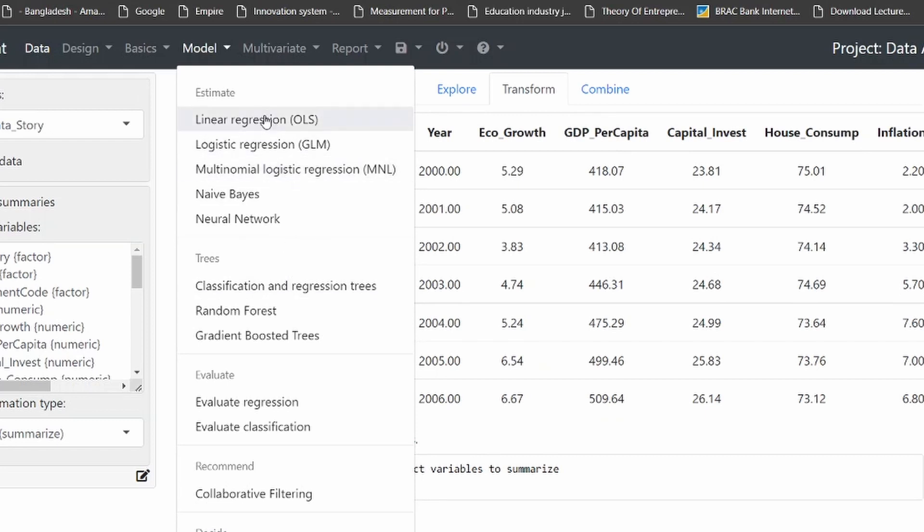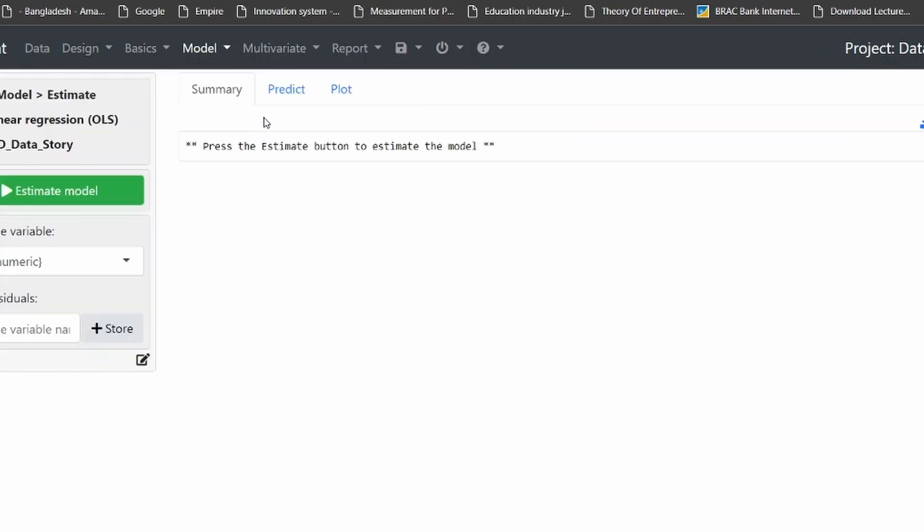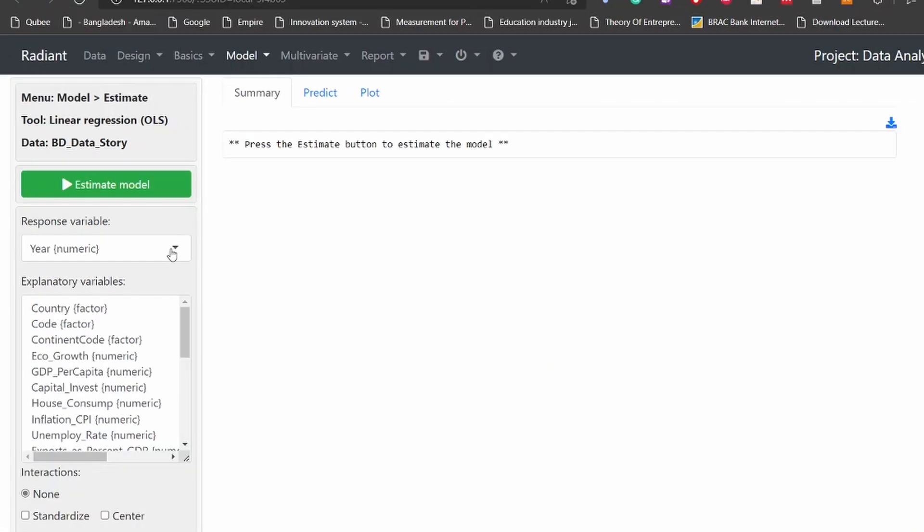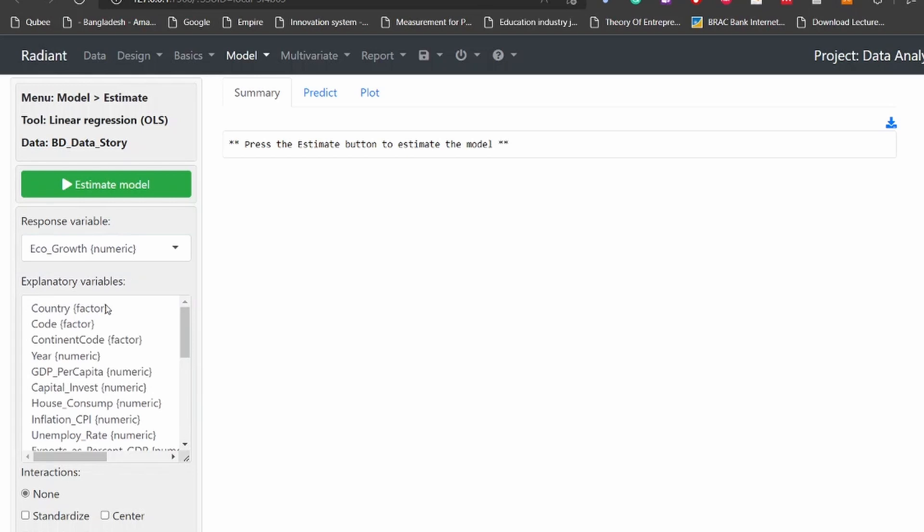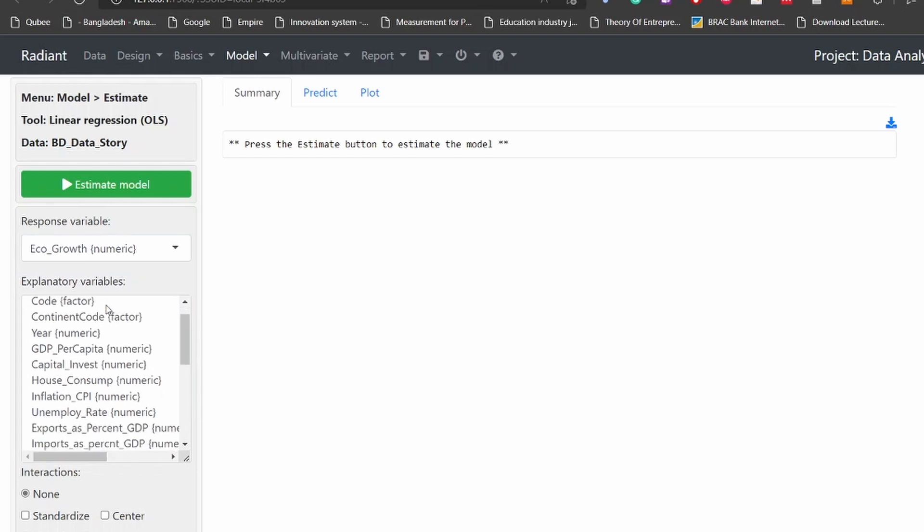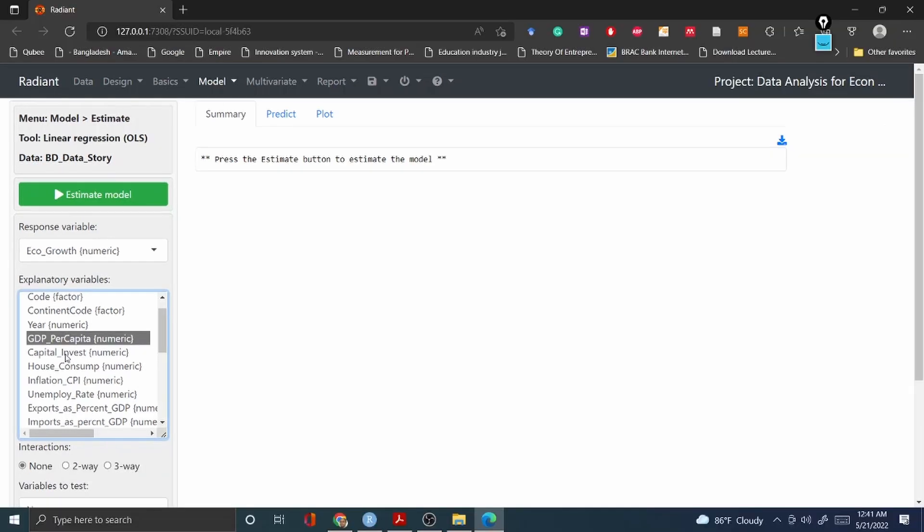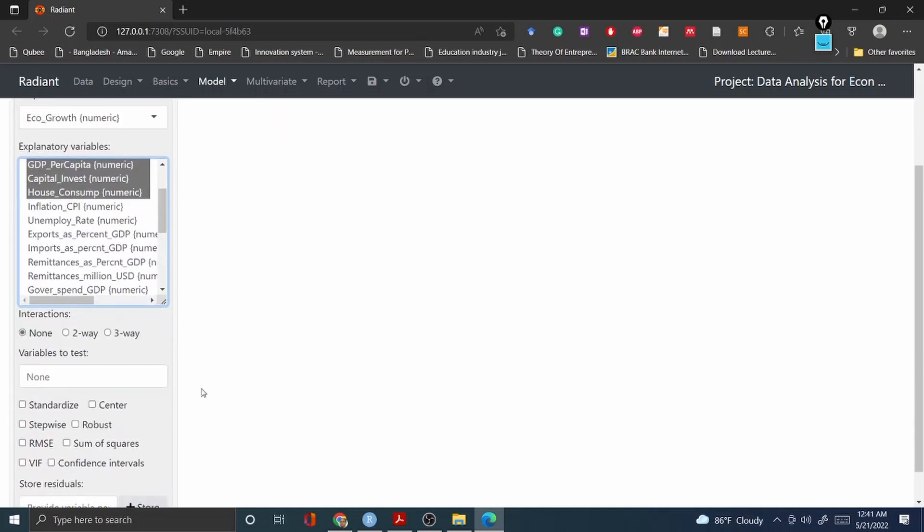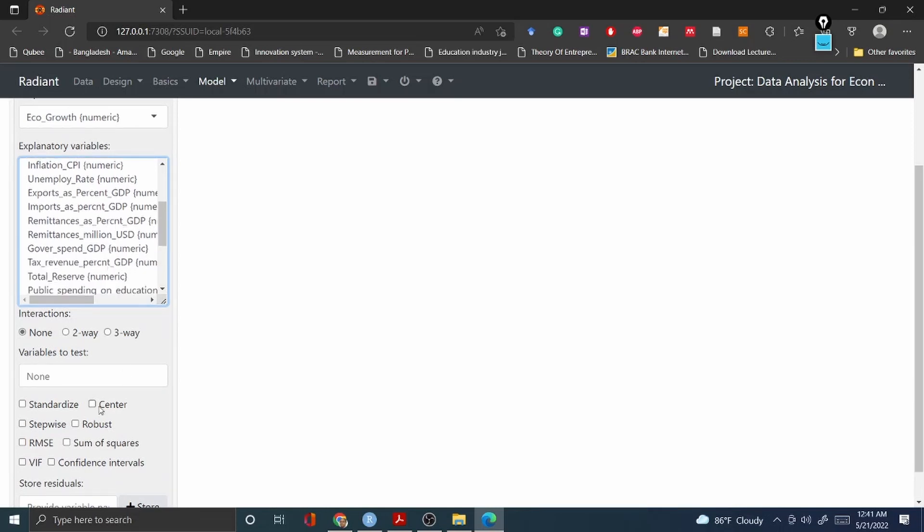Let's assume that we would like to run a linear regression. All you have to do is select a response variable. In this case I would like to select economic growth as my response variable and explanatory variables. In this case I would like to select GDP per capita, capital investment, and household consumption.